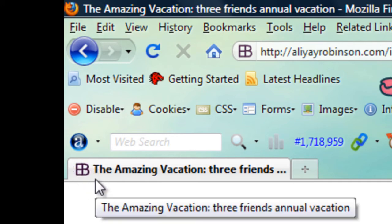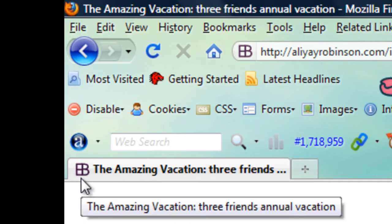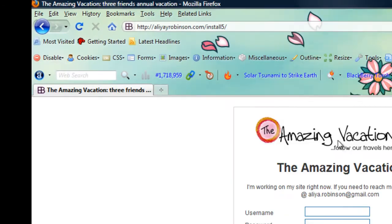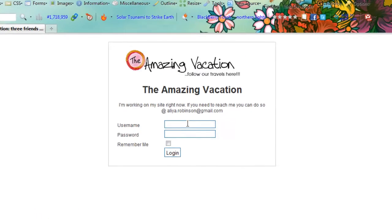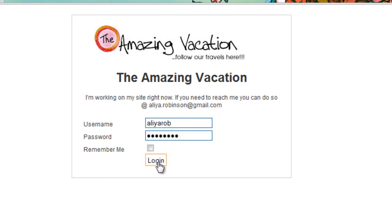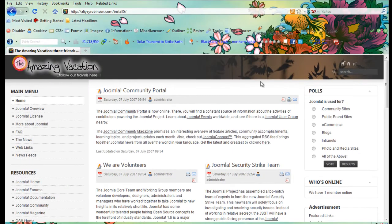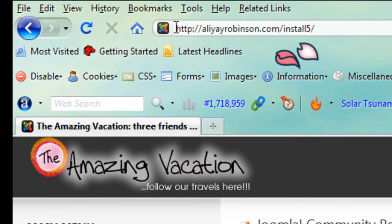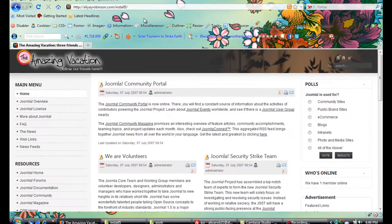We want to change the favicon for the site we're building inside of my site. I'm going to log in. As you can see, it now has the Joomla logo and we don't want that at all, so we're going to create a new one and upload it.